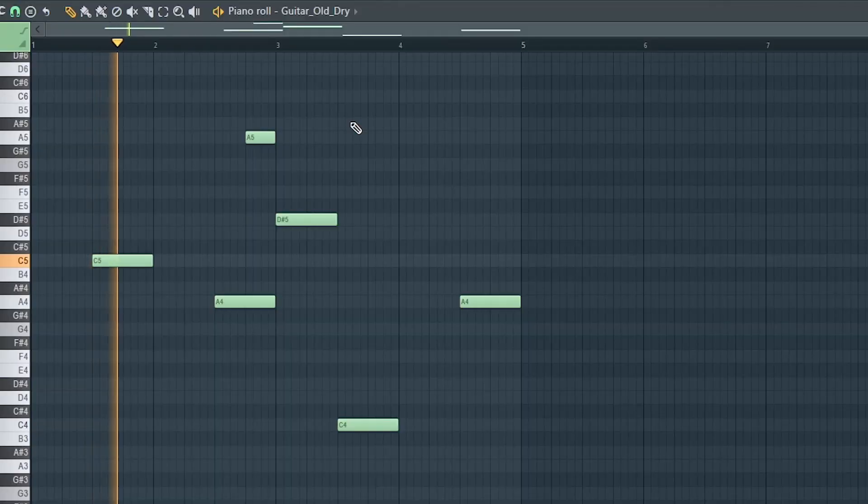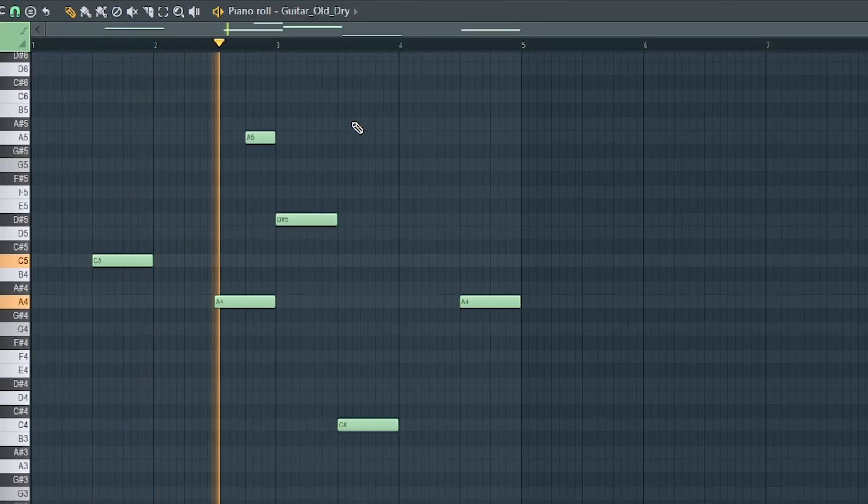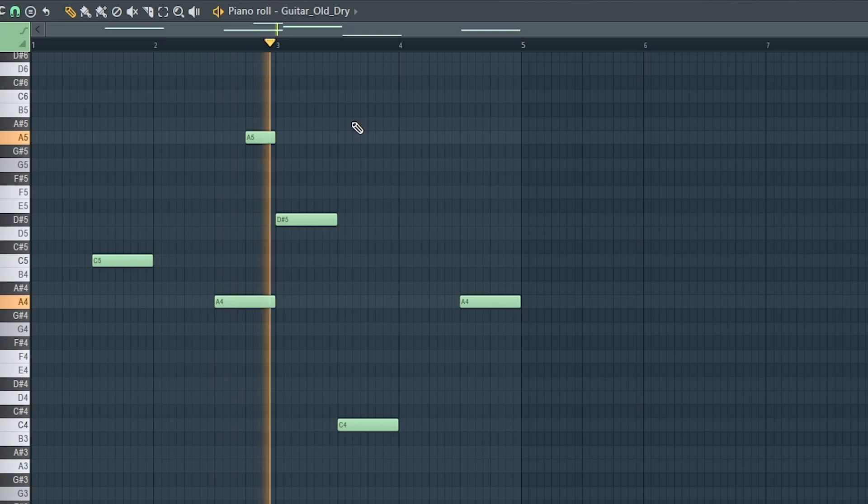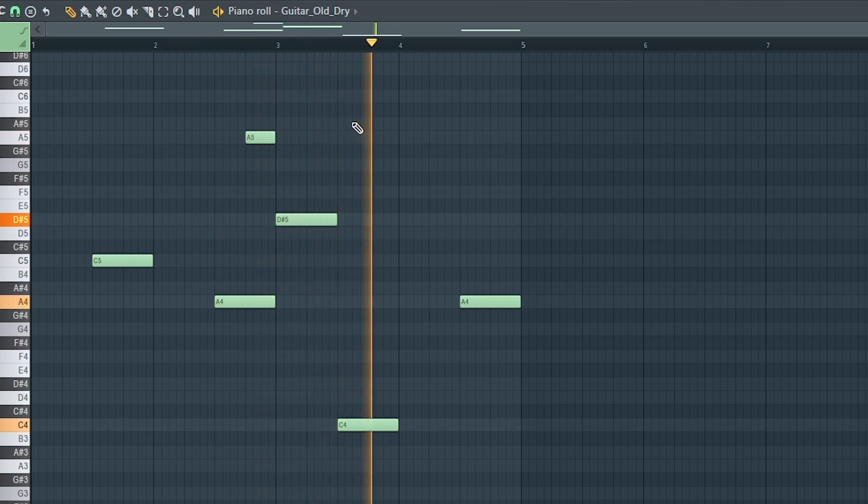Then I added this second like dry guitar that just gives it a little bit more of a rhythm. And then I just ran that through the Reels again.